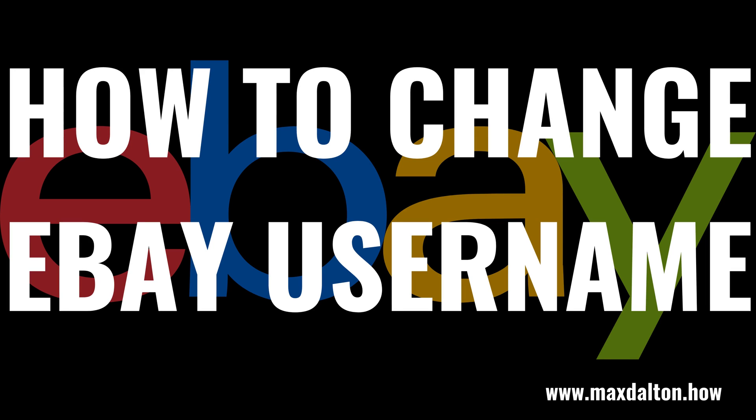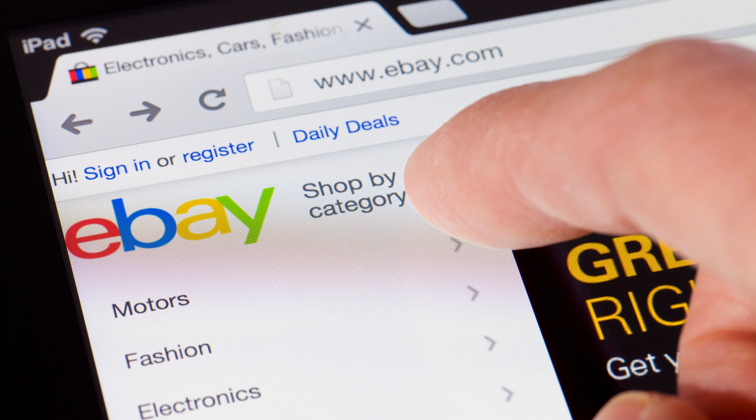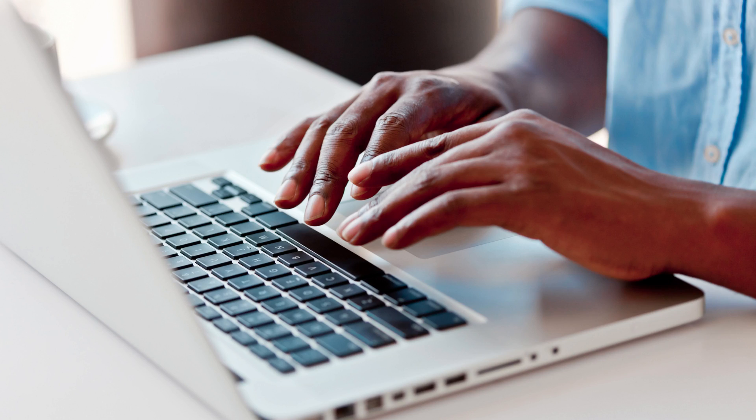What's up everyone. I'm Max Dalton, and in this video I'll show you how to change your eBay username. By default, eBay assigns you a generic username. Whether you just want to personalize your eBay username to make it easier to remember, or you run a business that you want your username to properly reflect, you can change your eBay username quickly and easily.